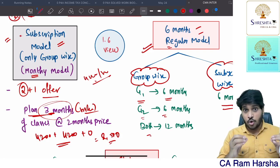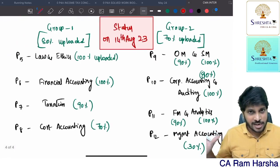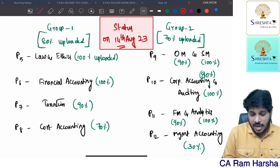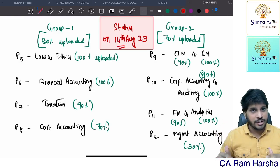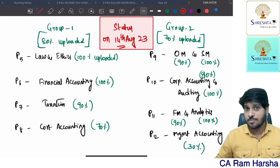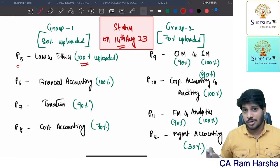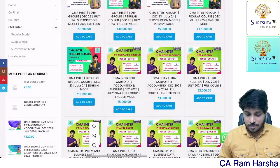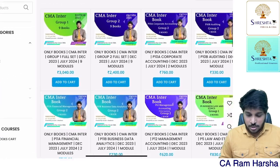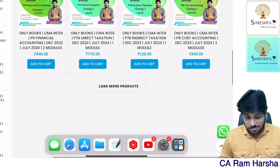Now regarding video lecture upload status: as of today, August 14th, group one and group two, subject-wise, subscription, and regular courses are already uploaded. Paper 5 — Law and Ethics — 100 videos are uploaded; the entire syllabus is uploaded. You can also order books from the same website, sresthacma.com, group-wise or subject-wise.